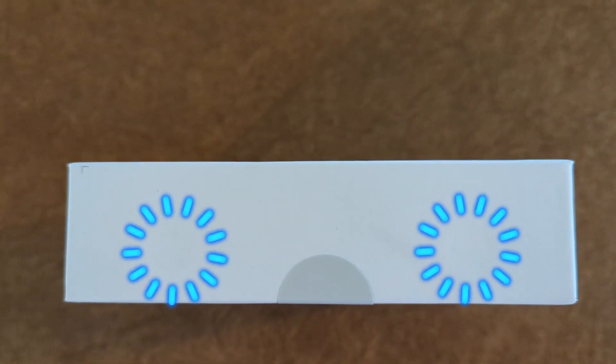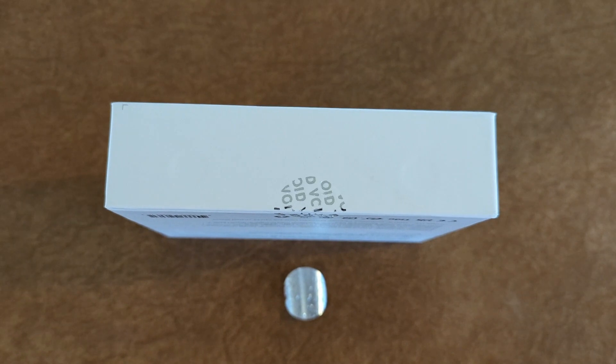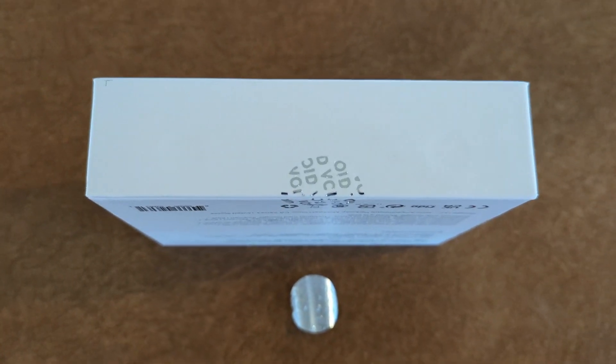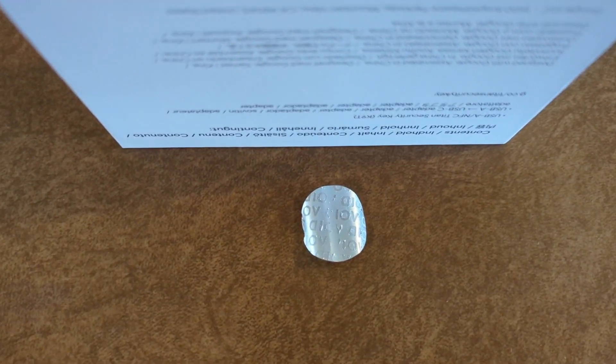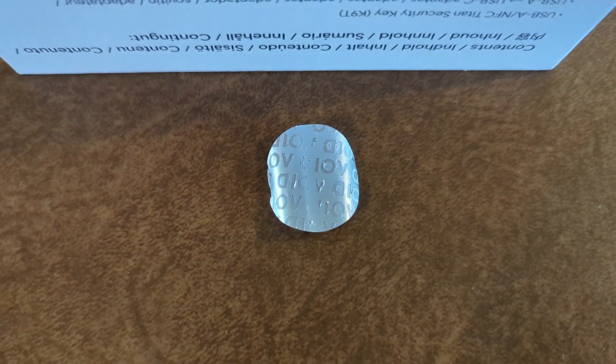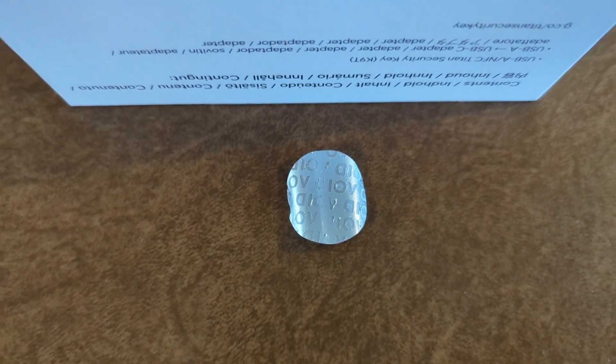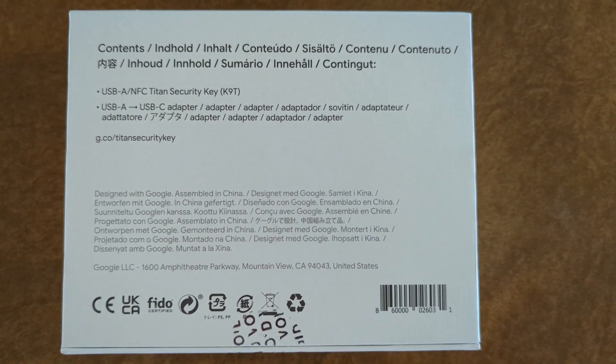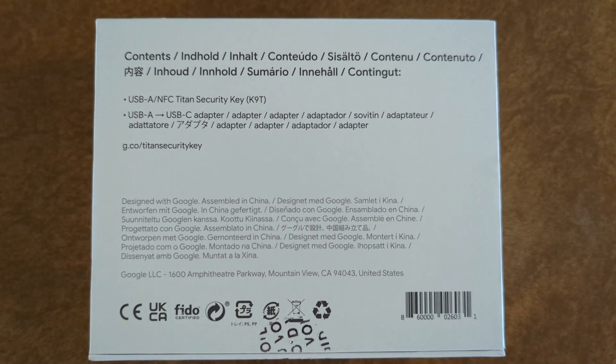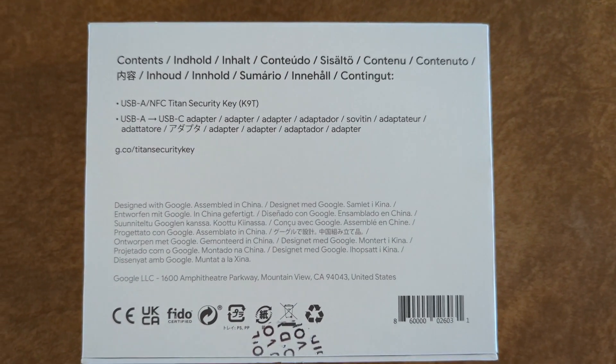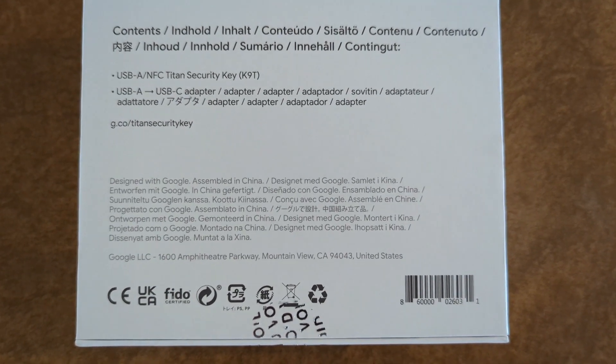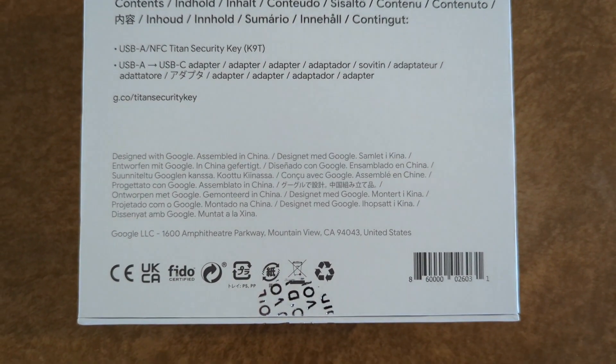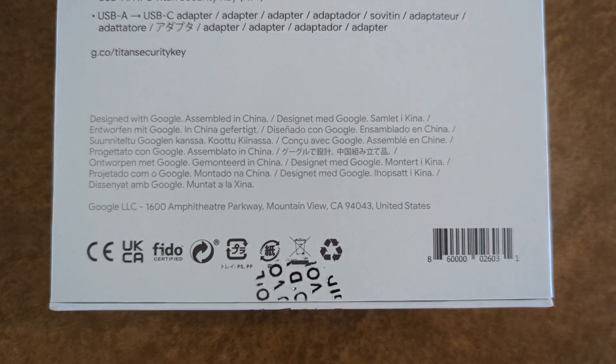And it also has tamper-resistant tape, so when you pull the tape off, it shows void on the box itself in a silver metallic paint. On the back of the box, it lists the contents as USB-A slash NFC Titan Security Key with a USB-A to USB-C adapter.